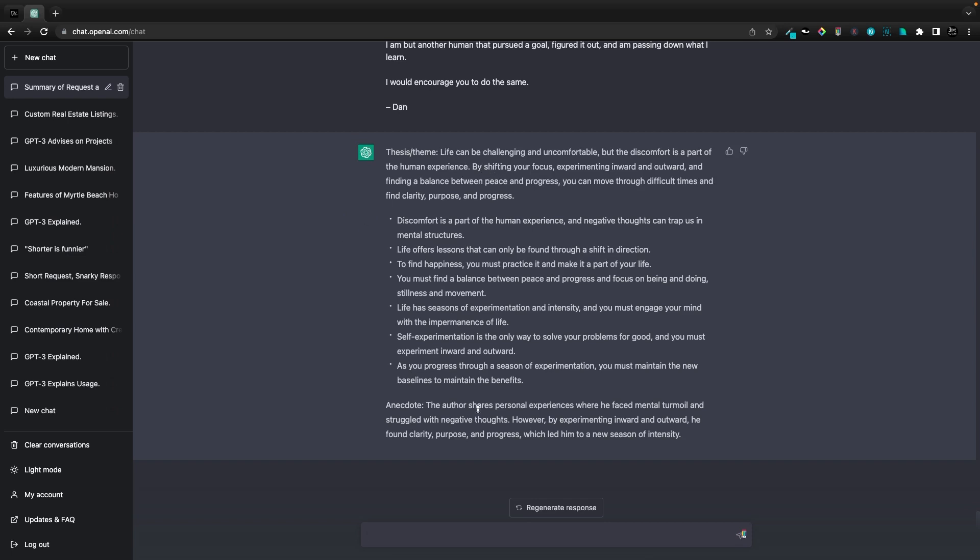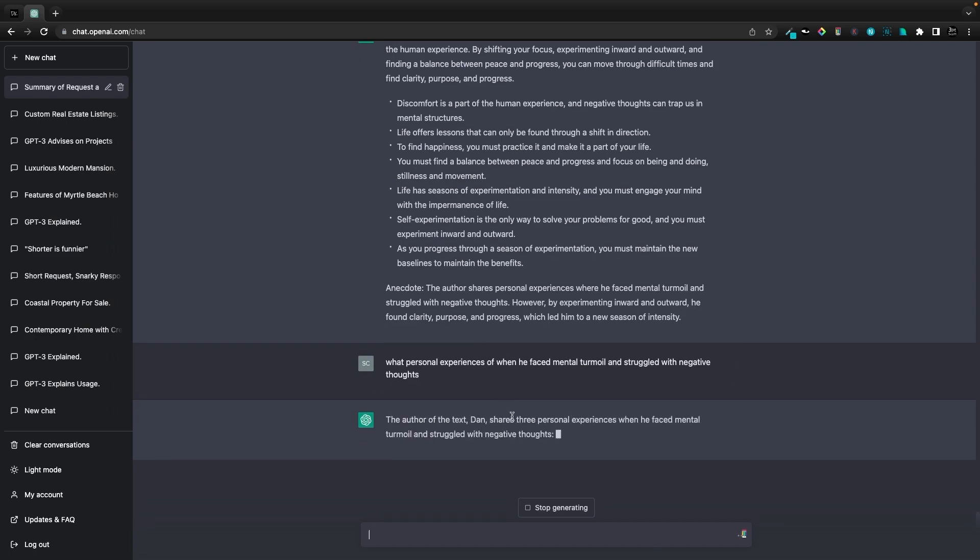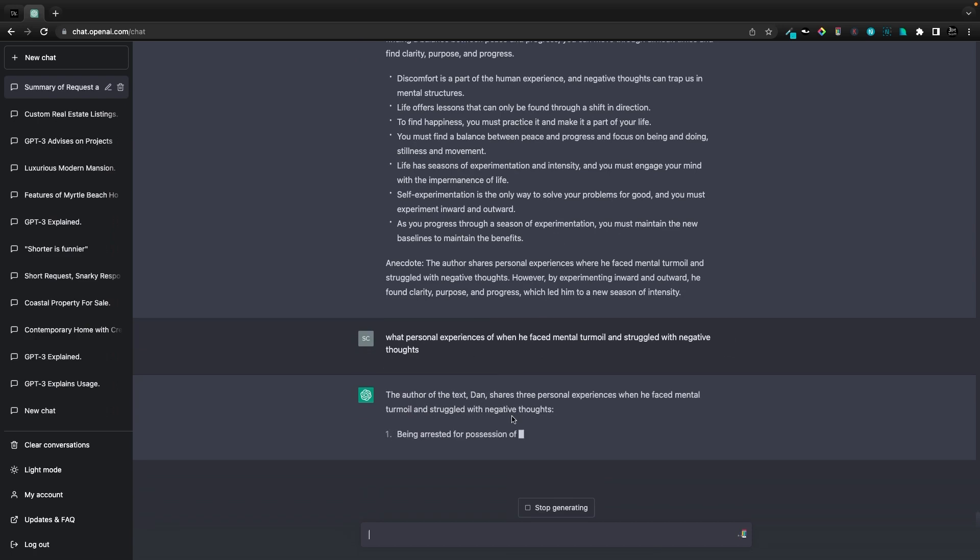We'll see that Dan shares a personal experience where he faced mental turmoil and struggled with negative thoughts. I can just ask it what personal experience and then it can give me more context.